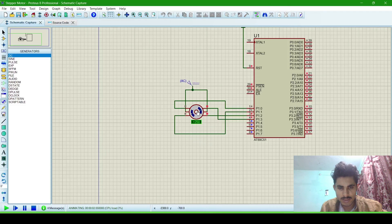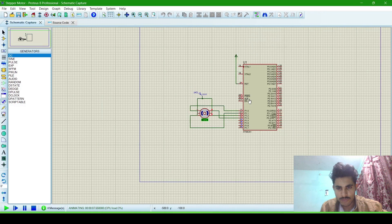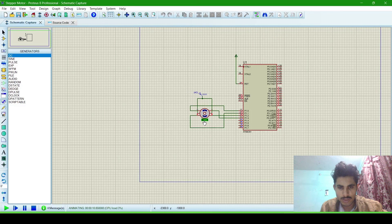Now we will run this program. You can see the stepper motor is now rotating clockwise. That's all for today. If you have any trouble using this, then let me know in the comment section.